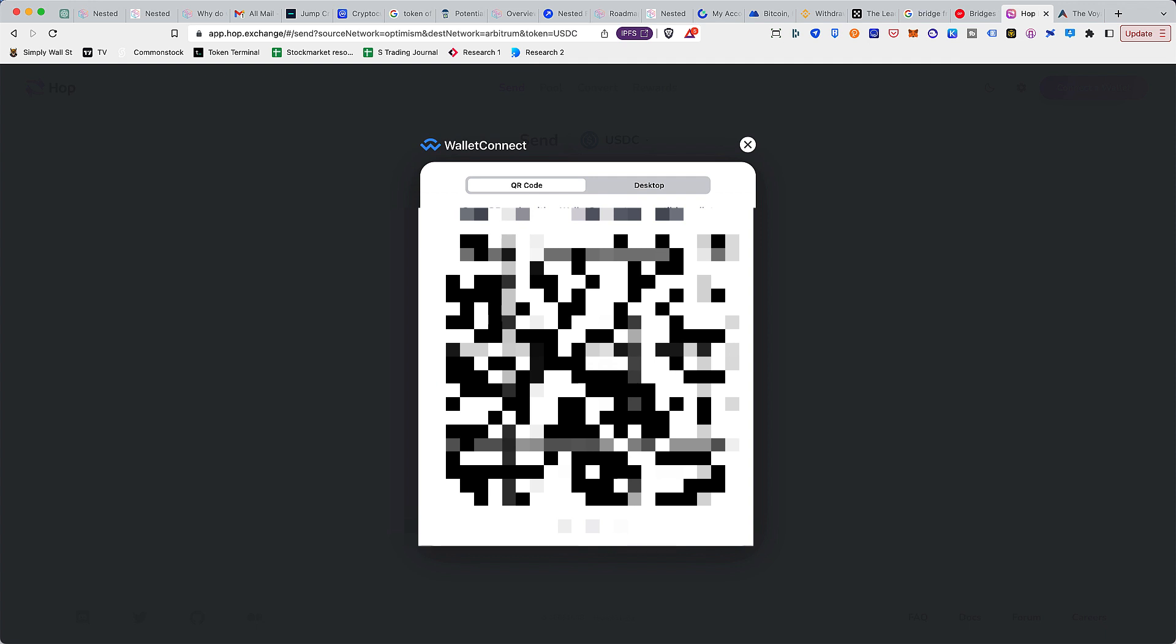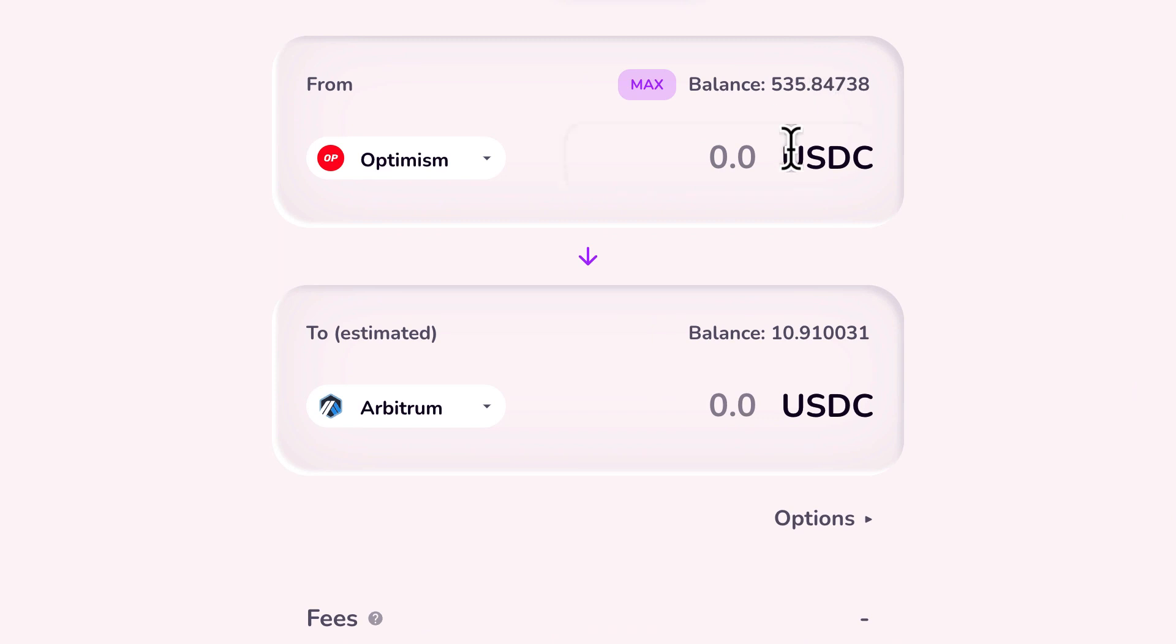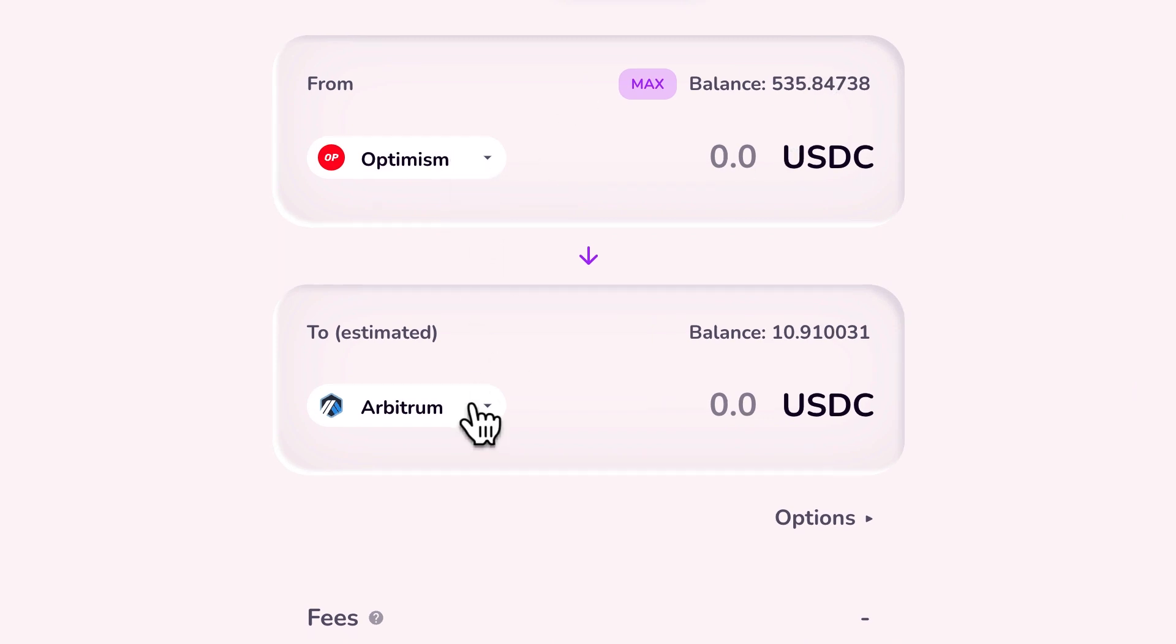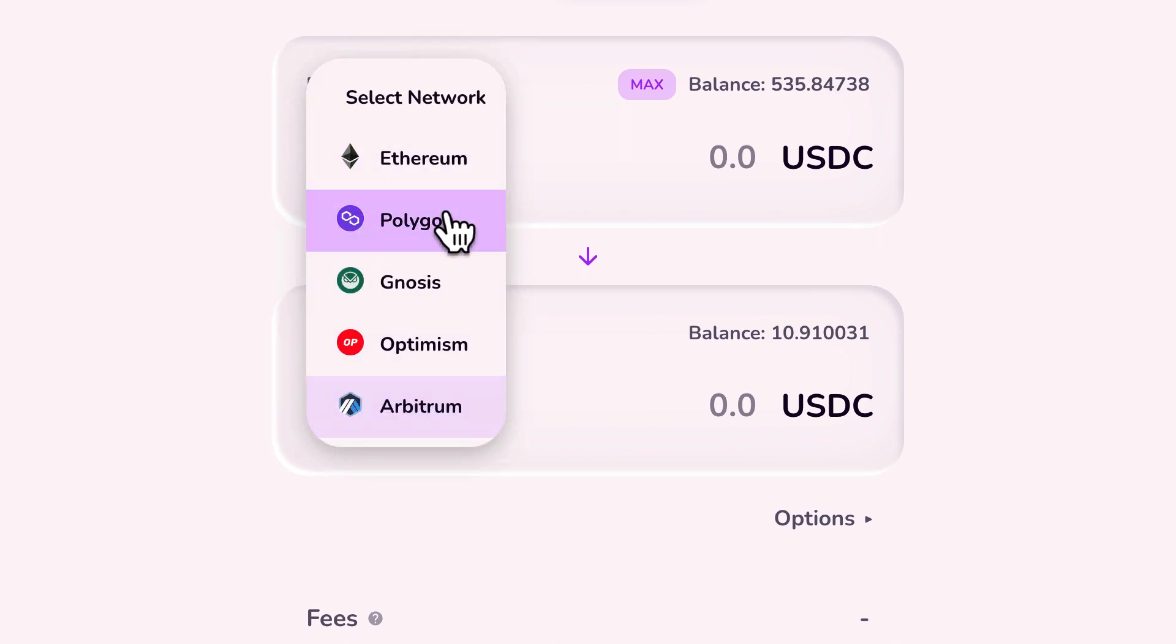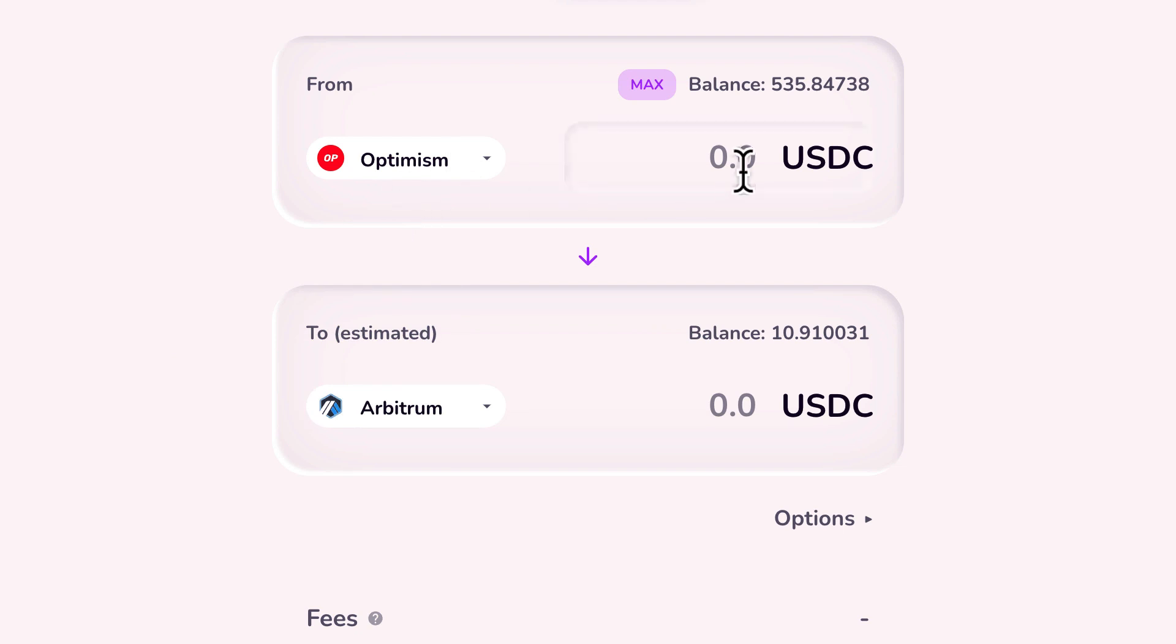Now I'm connected and I can see I have some balance here. What I'm planning to do is I'm planning to move it from Optimism to Arbitrum, but you also have another option like you can move it to other chains, other networks like Polygon or Ethereum if you want to. In this case, let's move about 300.